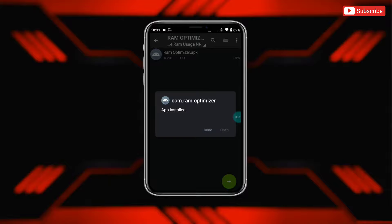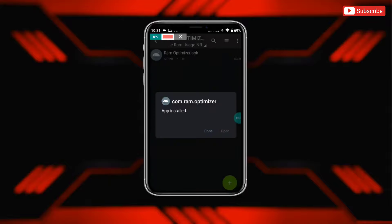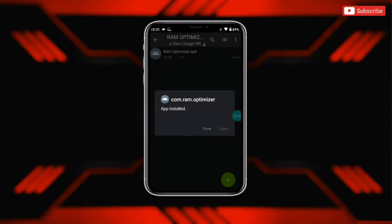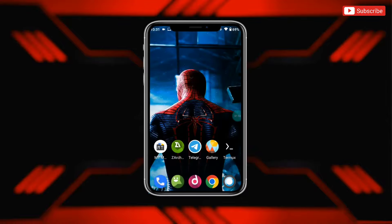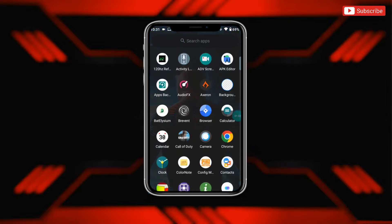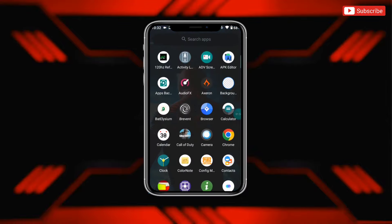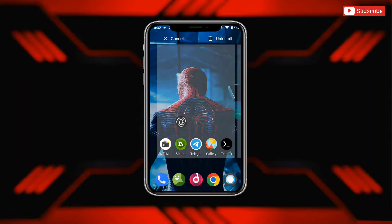Guys, it's a system app and you cannot open this app, so simply tap on done. Now the next step is to execute the file using Prevent or qTap — you can use any app to execute the file. I'm using qTap.